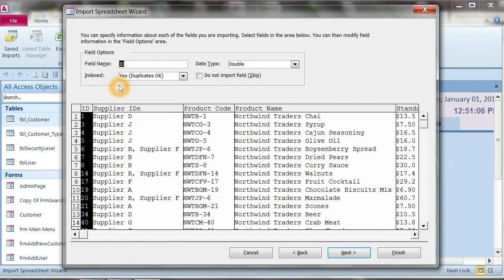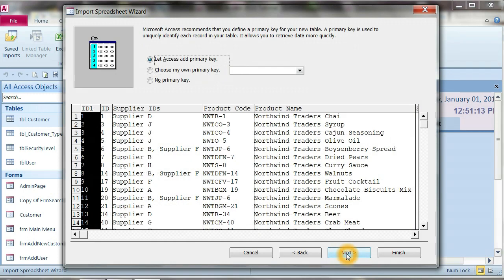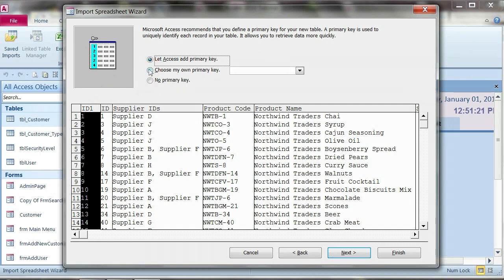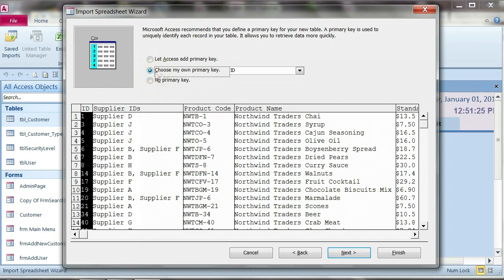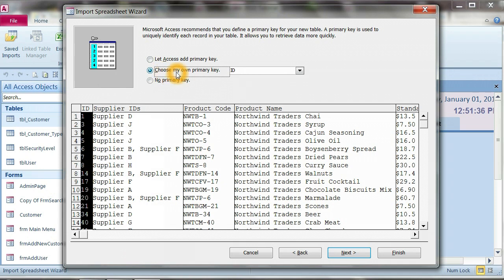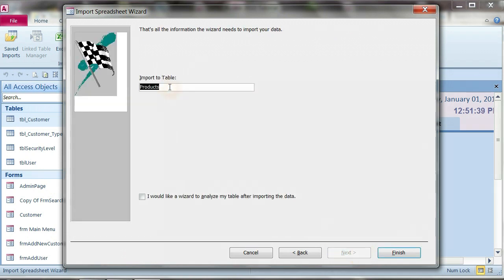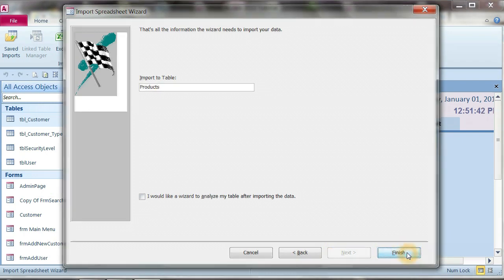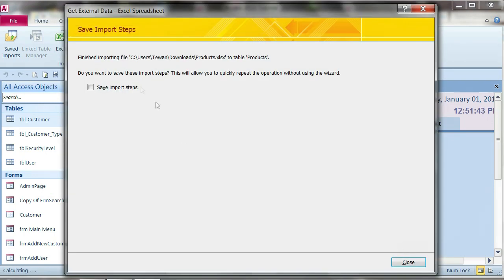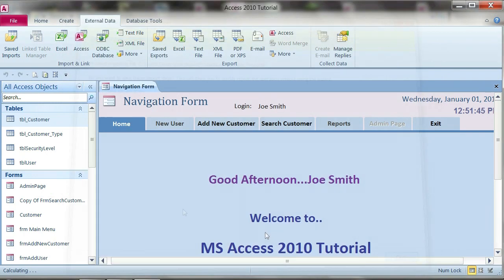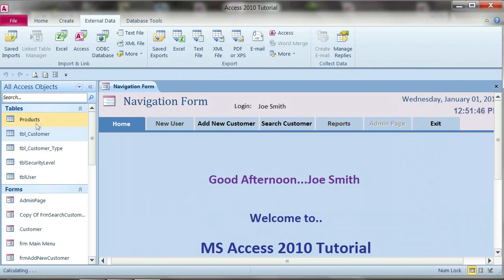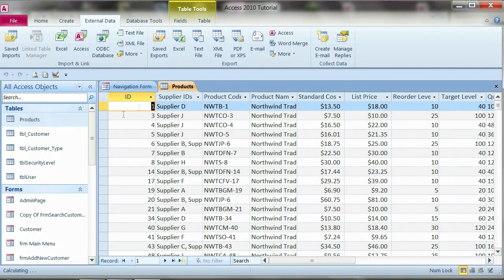The field name here we have, the ID is linked to the ID in Microsoft Access. Click next. Now under here it shows ID1 ID and we will choose the primary key, choose my own primary key, because we have the ID as a primary key already from the Excel. Now we click on ID, make it as primary key, and name the table as products. Click finish, close.